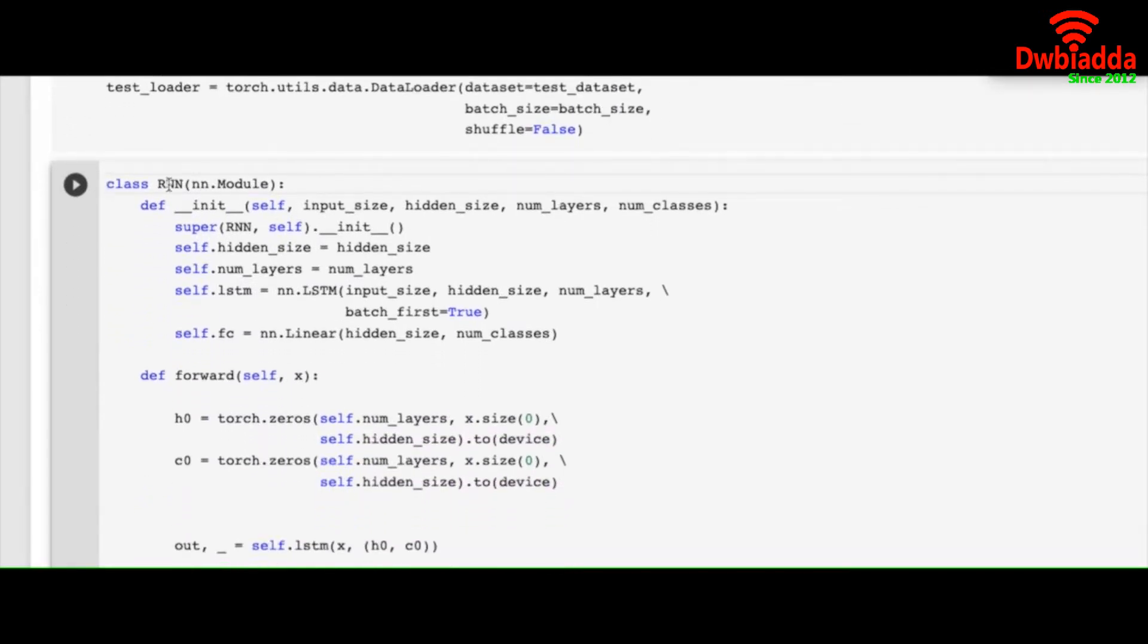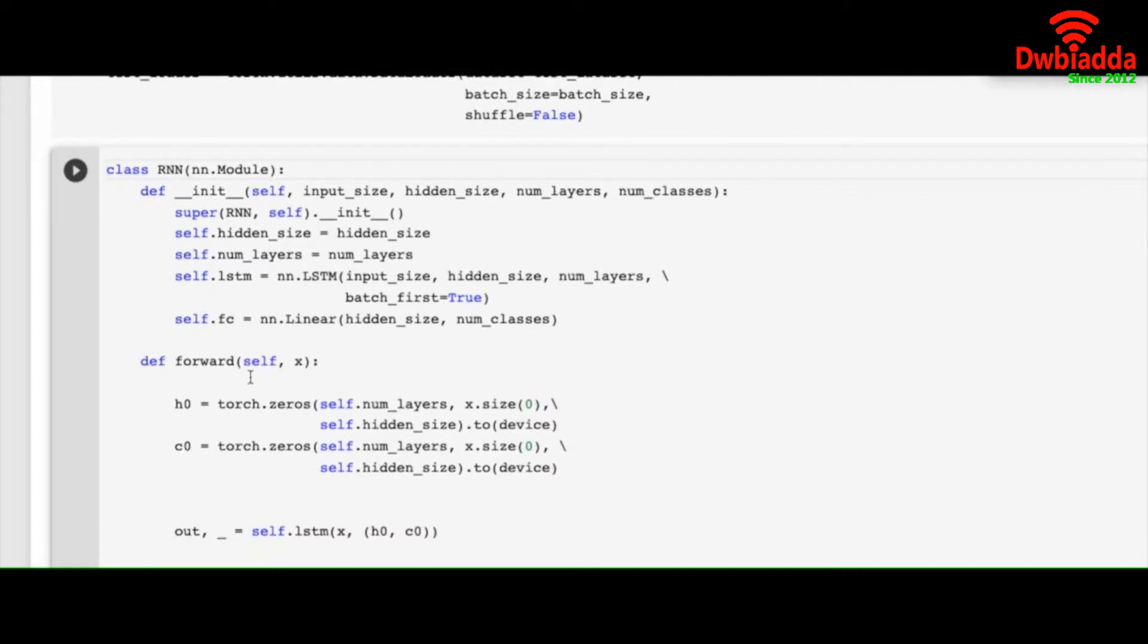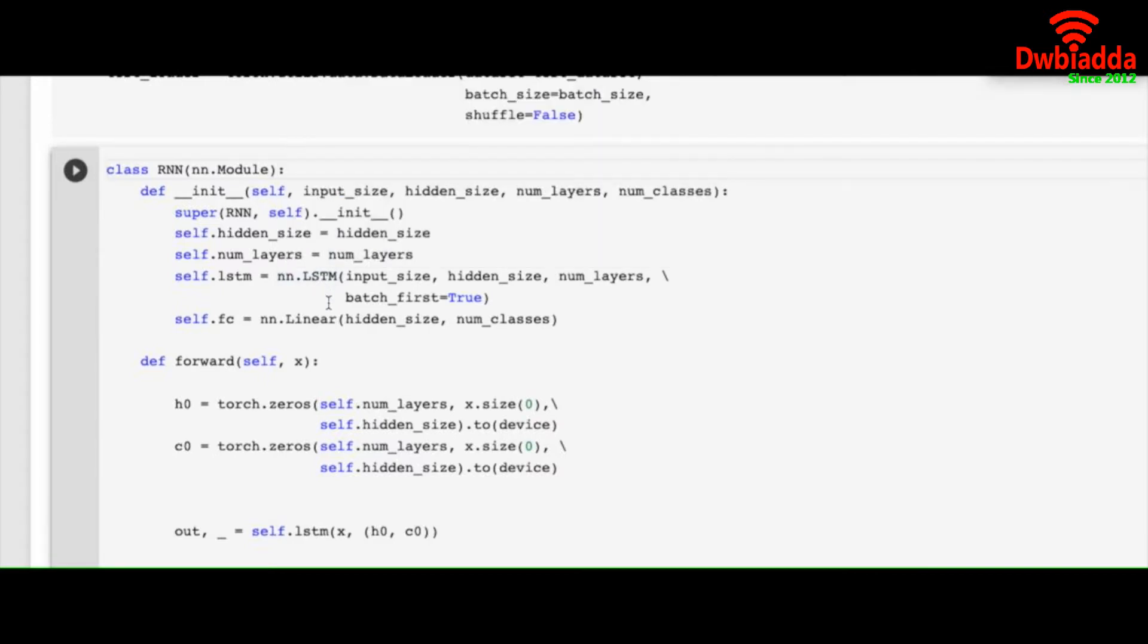Train loader and test loader as usual we did in the previous videos. In the RNN module there will be some slight changes. In the init function we are calling input size, hidden size, number of layers and number of classes. We define our hidden layer, hidden size, number of layers.